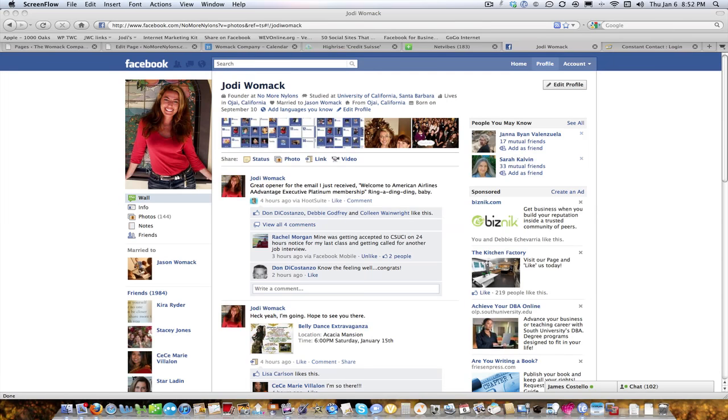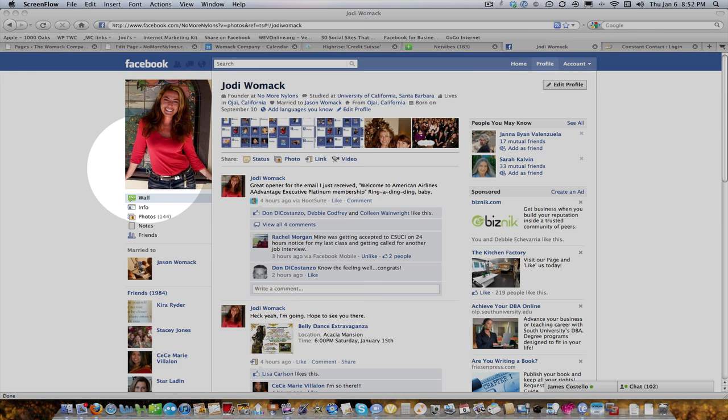This is Jodi with No More Nylons, and I've had a couple friends ask me how to post things on the Women's Business Social Facebook page. So I've been teaching them one at a time, and I thought I would just create a little video to show you step-by-step how I do it. I'm hoping this helps you, and my intention is that this becomes a fantastic community space for people to stay in touch between the socials. So here we go.